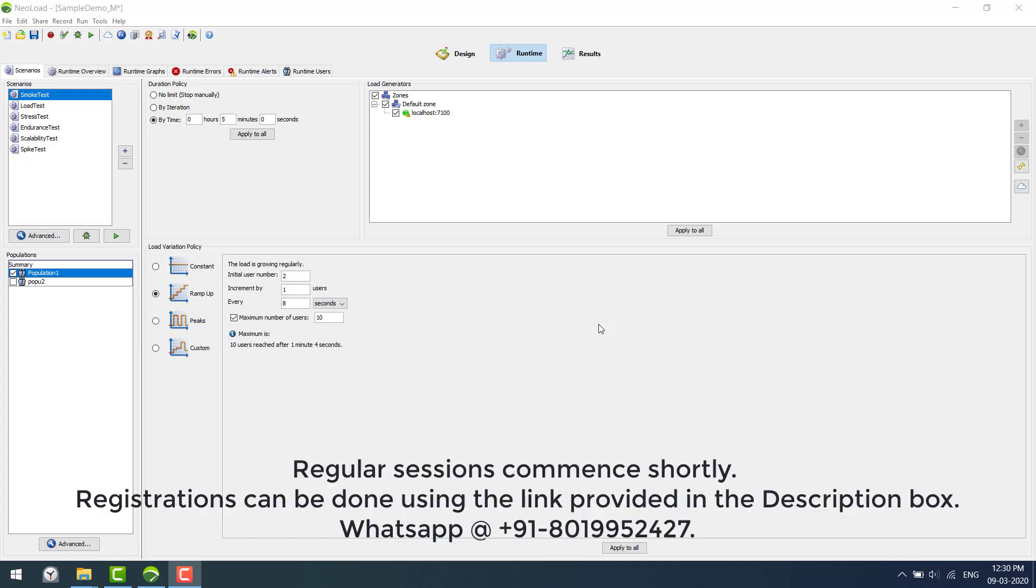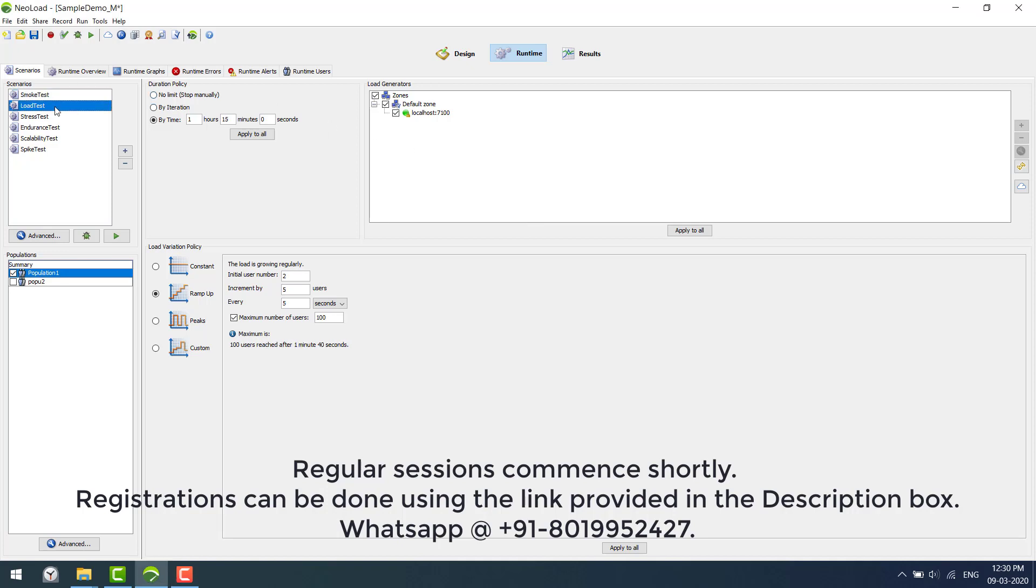Hi, welcome to performance testing using NearLoad. Today we are going to see the runtime module. This module is used to set up a scenario and execute it under performance testing. There are many types of performance testing, including smoke test, load test, stress test, endurance or soak test.